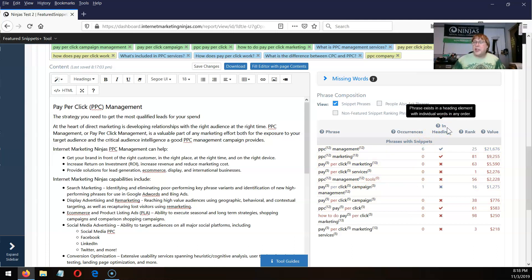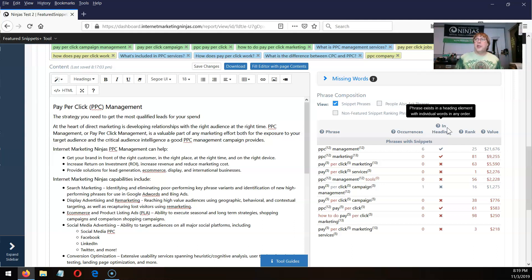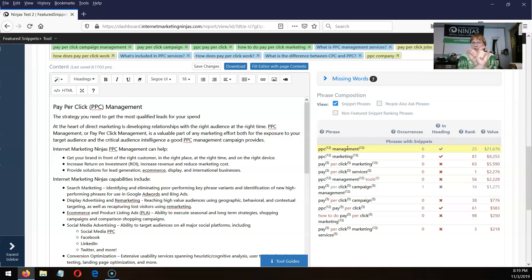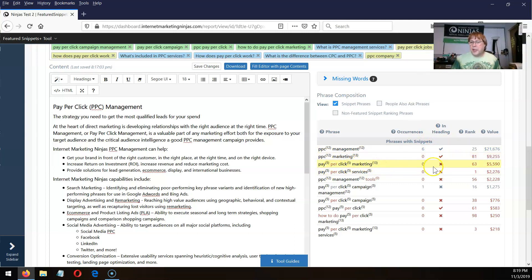The heading thing is interesting because we found that when targeting featured snippets or people also ask, you normally want to have that question or phrase in an H tag — H1, H2, H3, through H6. Below it you often have a short paragraph that answers the question, or sometimes a list depending on what others are showing. What this does is look to see if, for example, PPC management — every word appears inside a single heading tag on the page. It can be in different order, doesn't have to be next to each other, but must be in the same heading. We can see PPC management is inside a heading, PPC marketing is in a heading, but pay-per-click marketing is not in a heading.